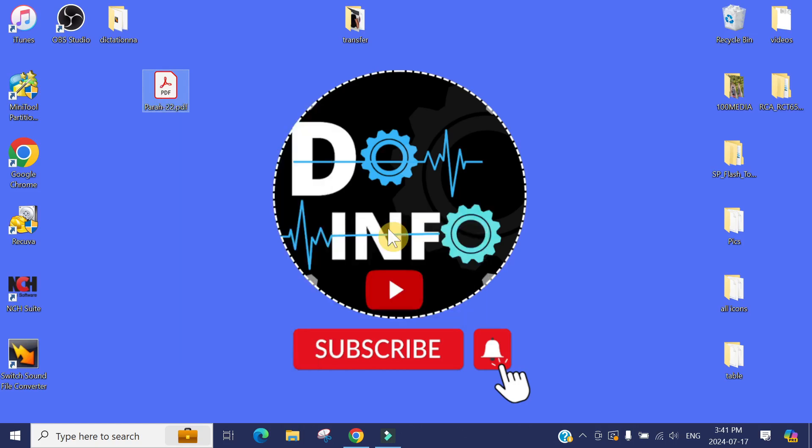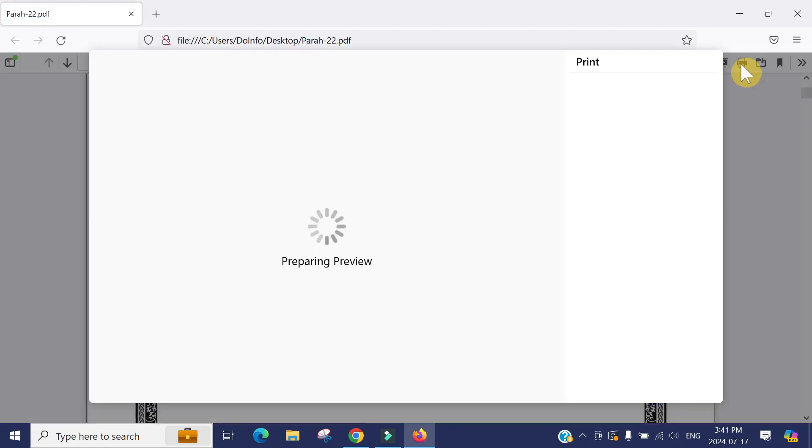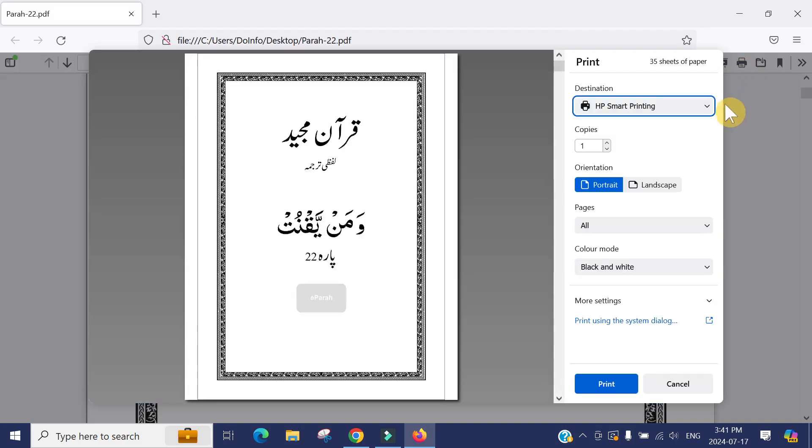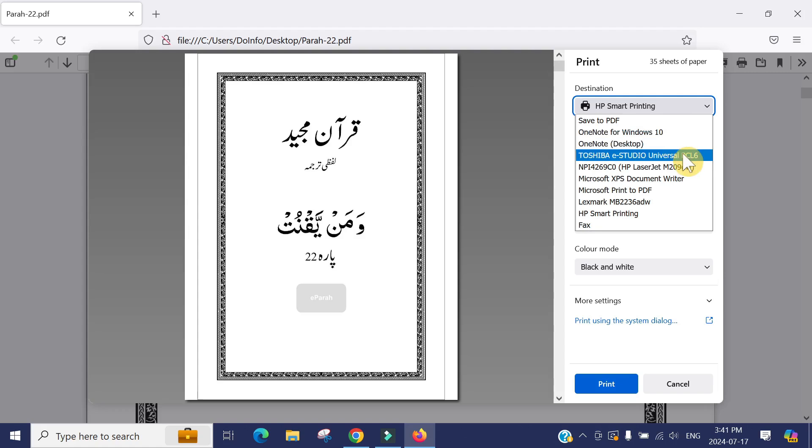The document is open in Firefox. Now you can see here is the print option. You would be able to print easily from here. Just press print, and you can select the printer. There are 35 pages in the document, and you can print easily.